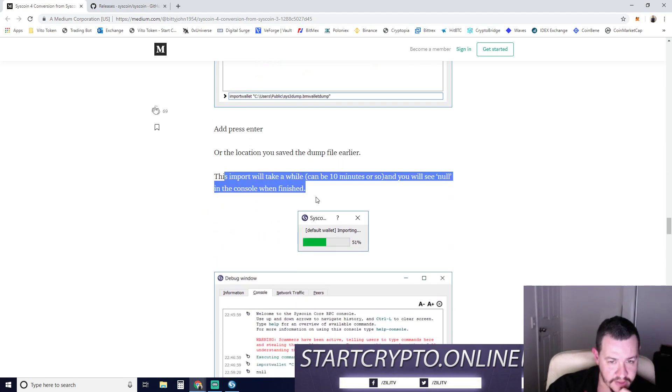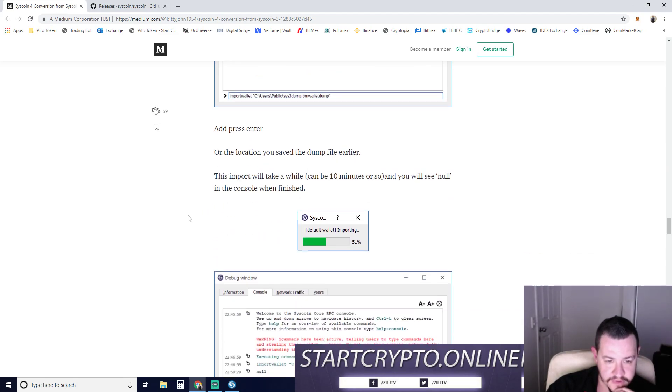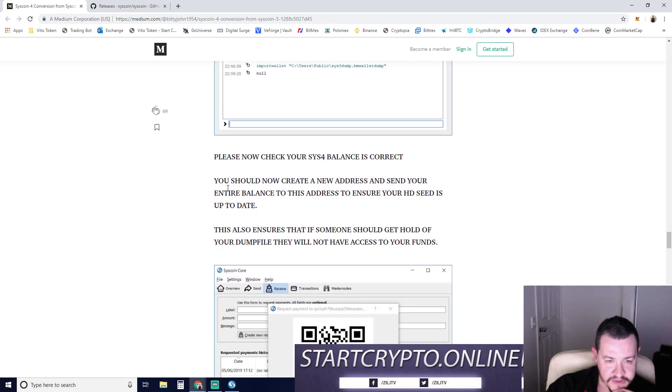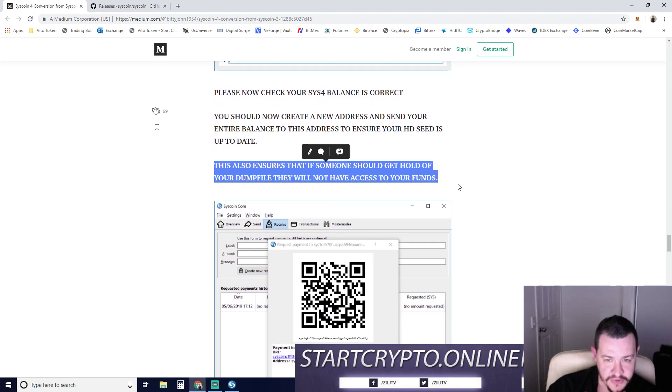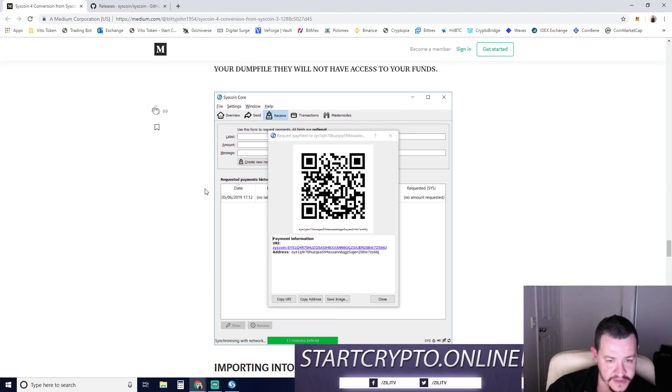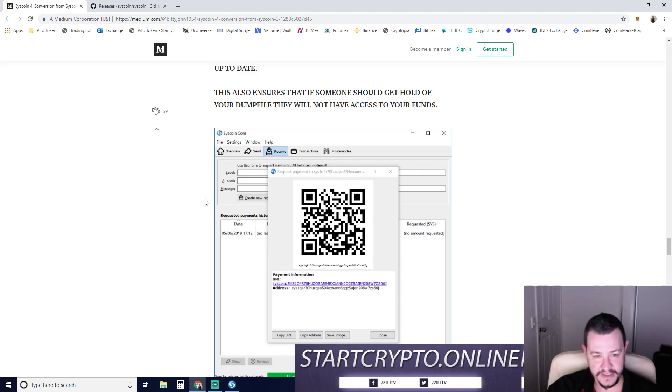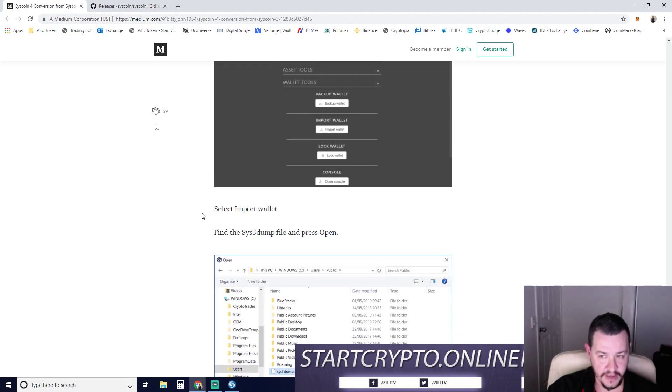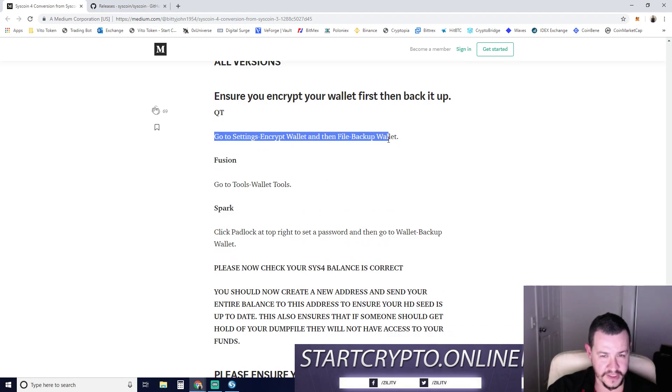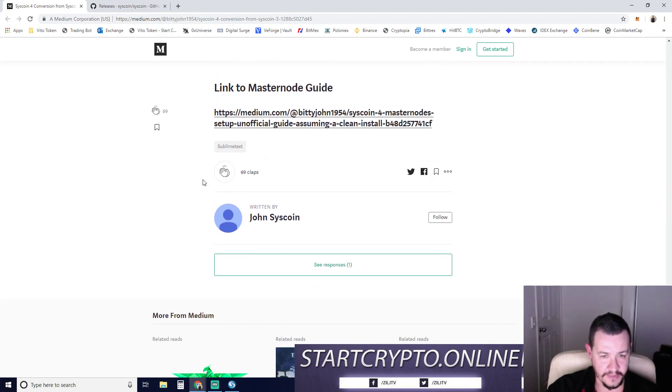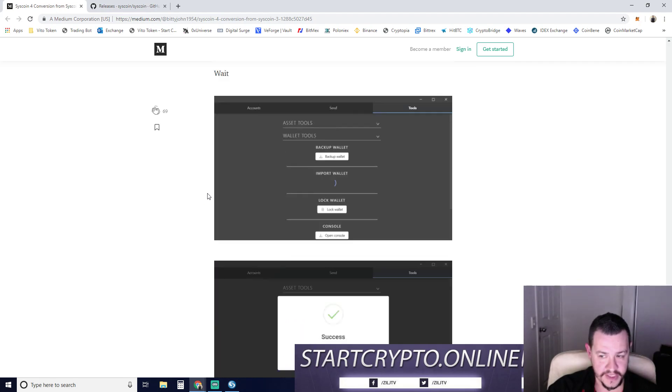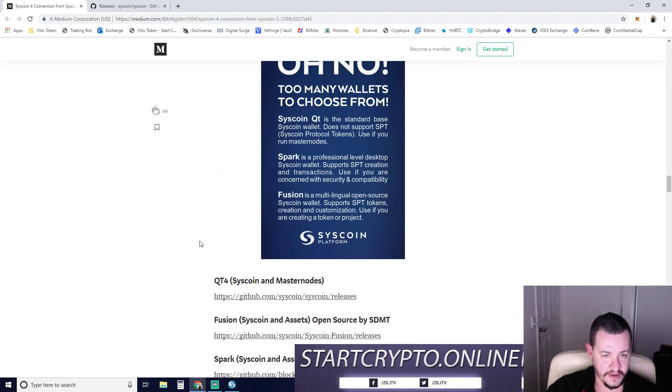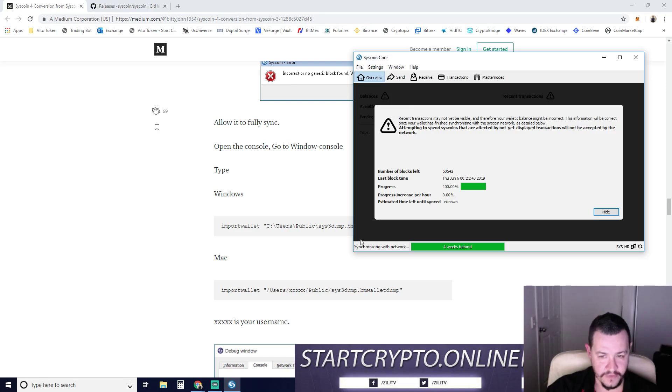So we're up to the import wallet section. This import will take a while, can be 10 minutes or so. Please now check your Sys4 balance is correct. You should now create a new address and send your entire balance to this address to ensure your HD seed is up to date. This will also ensure that if someone should get a hold of your dump file, they will not have access to your funds. So that means, once you've imported this and it's all good, make sure you delete your wallet.dat file. So we don't care about Spark. We don't care about Fusion. Is that the whole thing? Get a settings encrypt wallet. We don't need to do that. I'm going to show you guys. I'm going to do a test to Binance and just see if their wallet is updated correctly. So we're up to here. We just need to wait for sync.